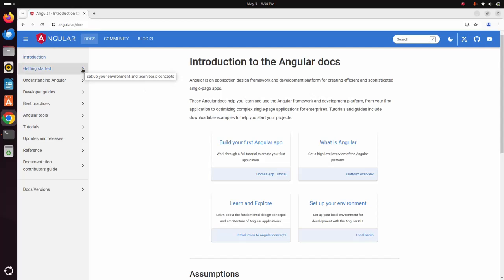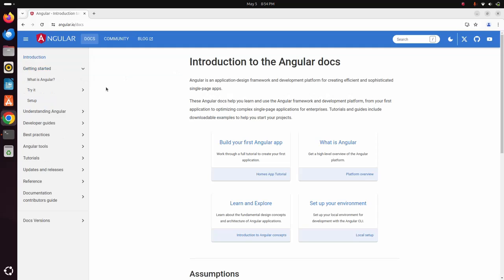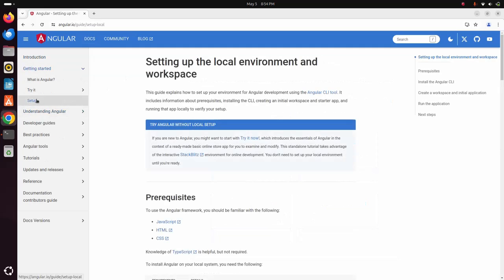Expand getting started and then click on setup. Here you will find the documentation for setting up the local environment and workspace for Angular.